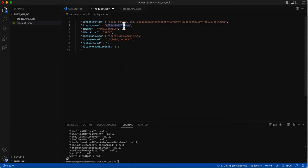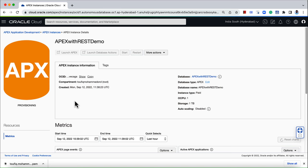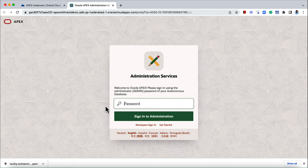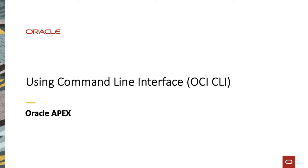Now that you have the script ready, if you want to create an Apex instance, all you have to do is update the request.json file with the desired configuration and execute the script. This triggers the provisioning of an Apex instance on OCI. Once the instance is available, you can click on Launch Apex to access Apex Administration Services.